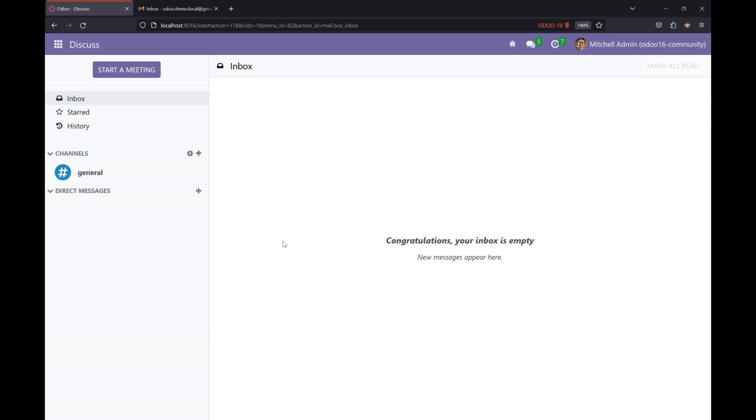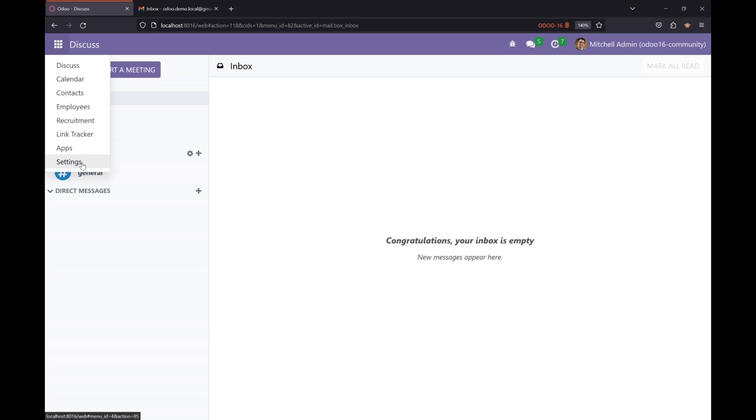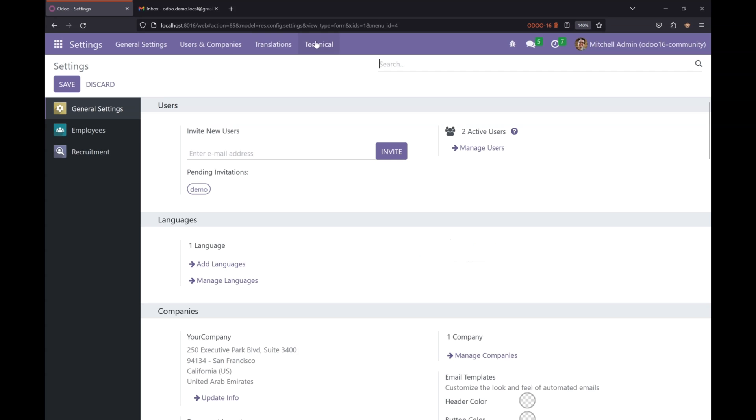In Odoo, the scheduled action that I am going to create today will send a birthday reminder for employees if the birthday is due within seven days. So let's jump in.